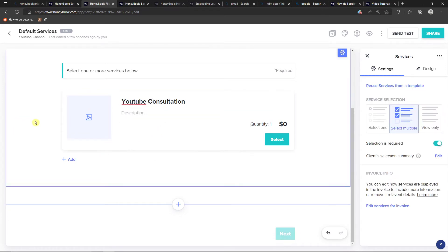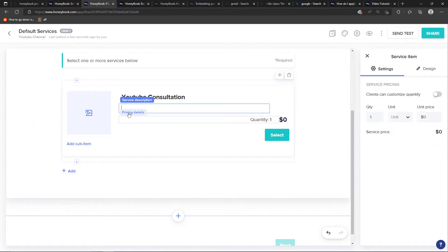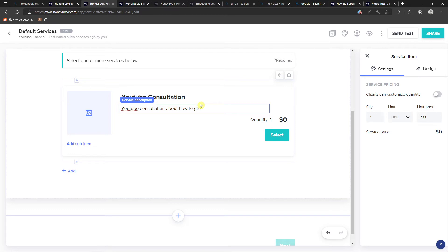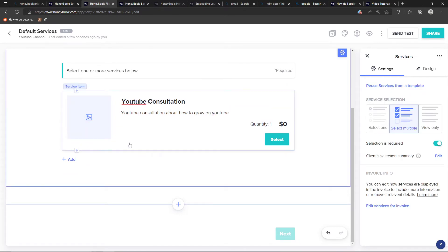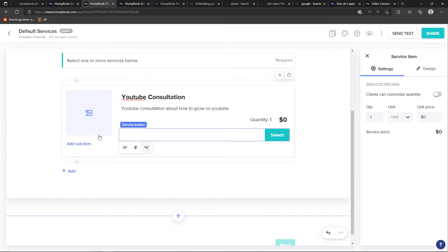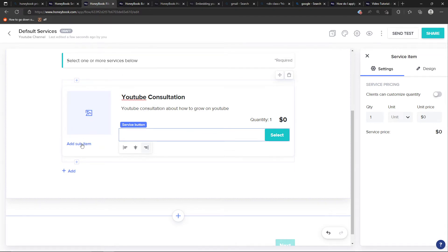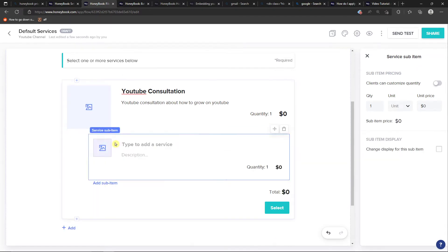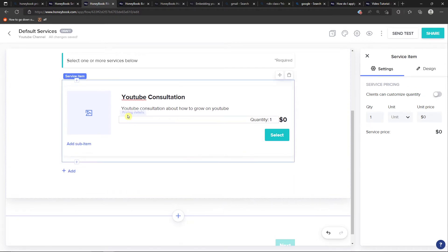And I have it right here. Then I can have a description, so YouTube consultation about how to grow on YouTube. And then when I click on it, I can add a sub item under the service image. So I can click here add a sub item. You can do it if you want if you're going to have sub items for the main item.